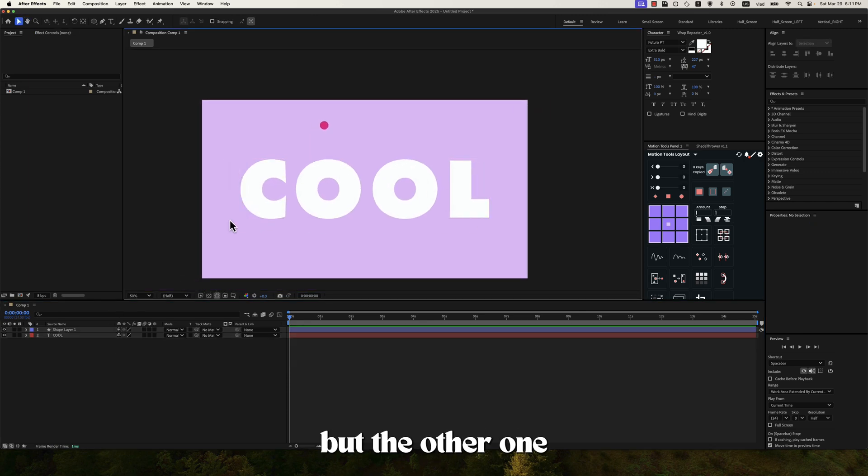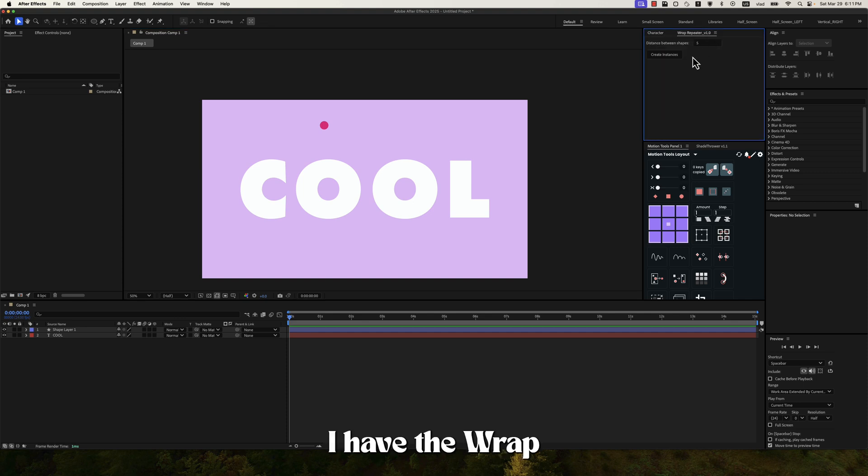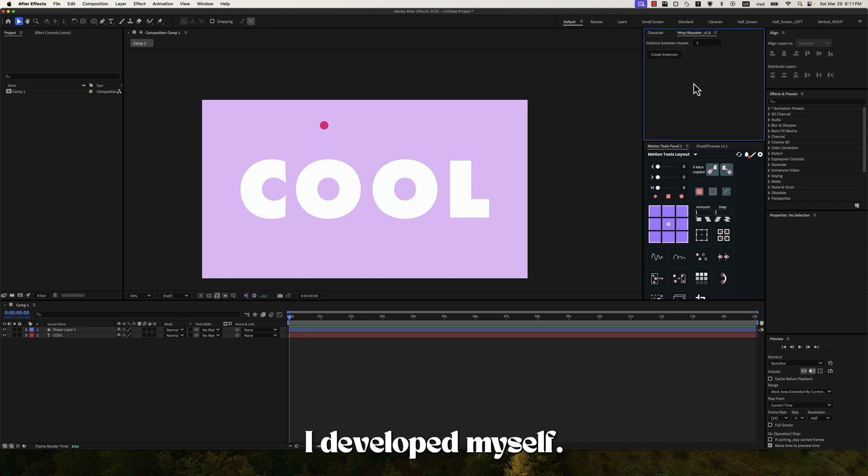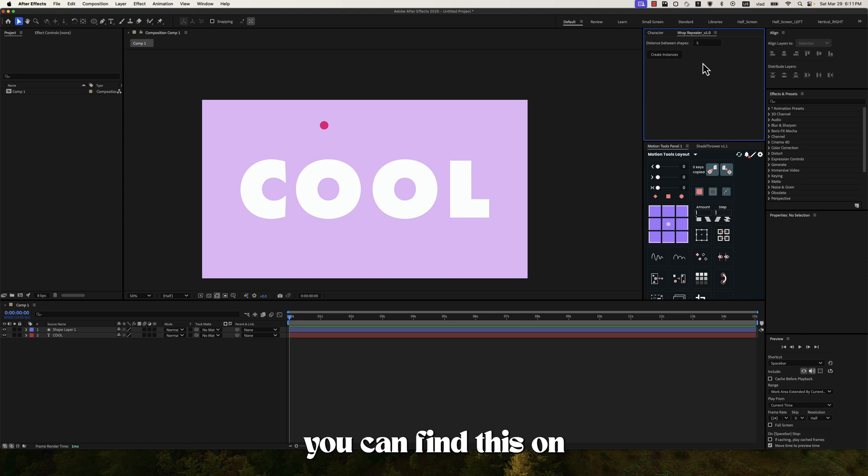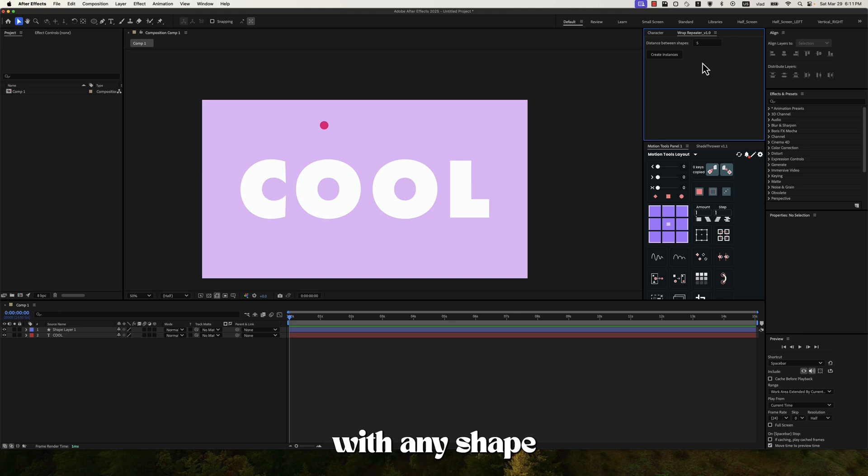But the other one would be to use a plugin. So for example I have the wrap repeater plugin I developed myself. So if you want you can find this on my Patreon. I'll put the link in the description below. You can use this plugin to fill out a text with any shape basically.